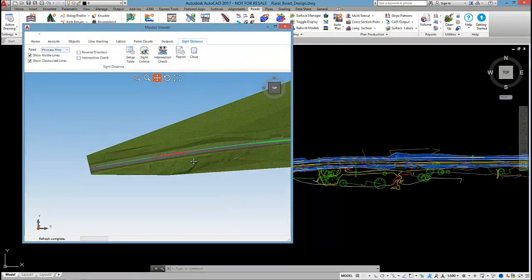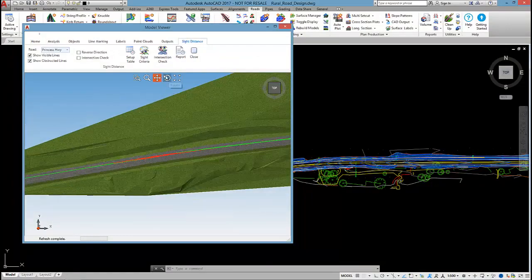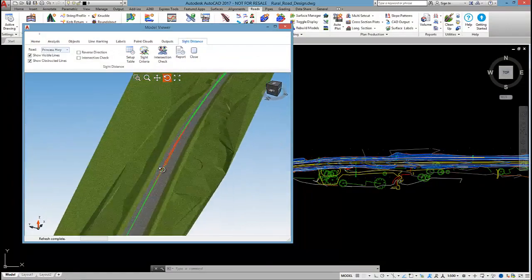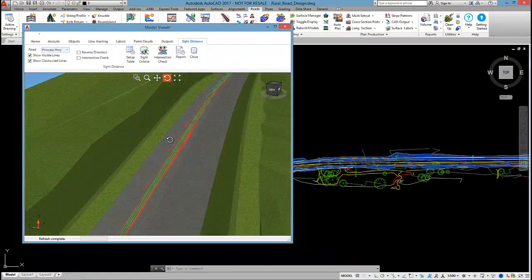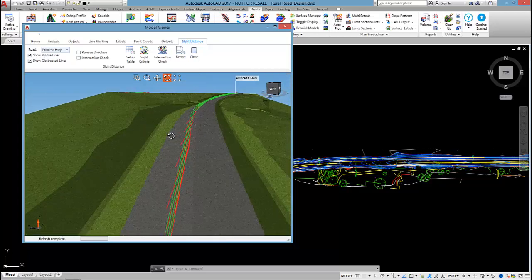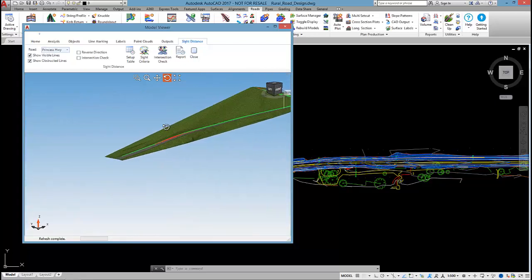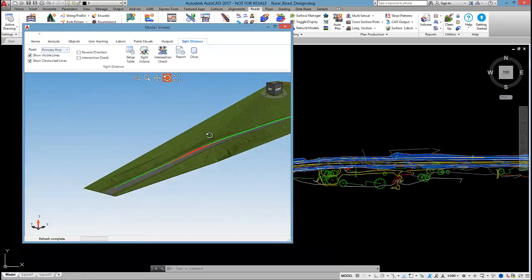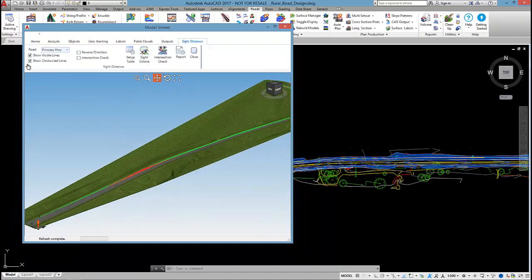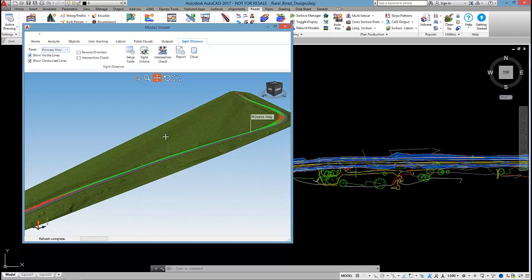The red lines are indicating that we're not getting suitable site distance. If I just wanted to see the red lines and not the green, using this checkbox I can tick on and off the display of the site lines there.